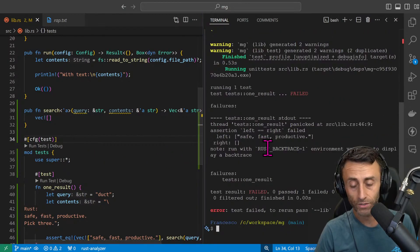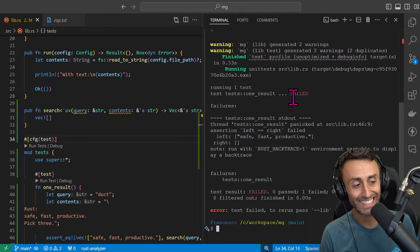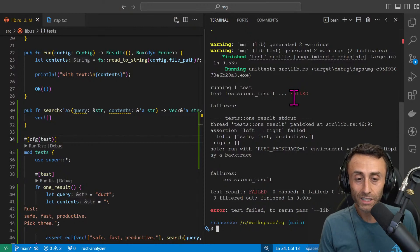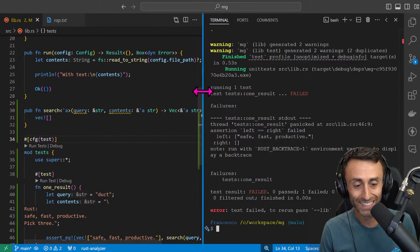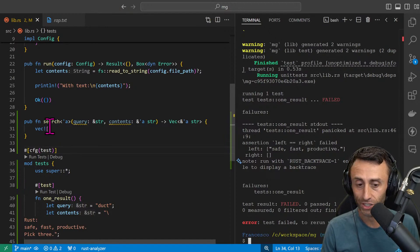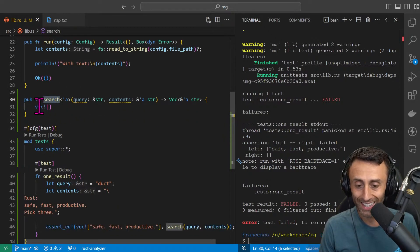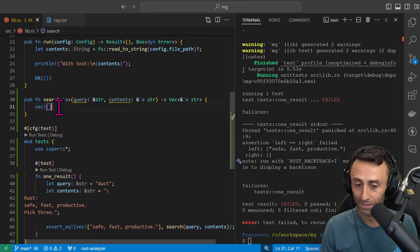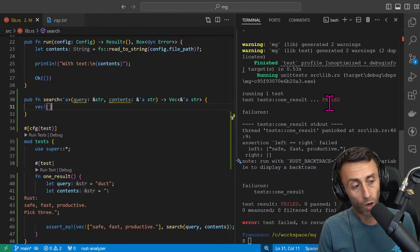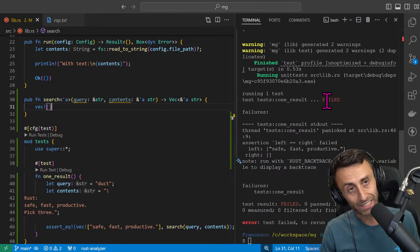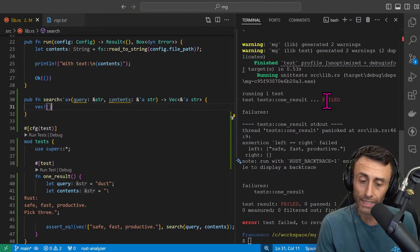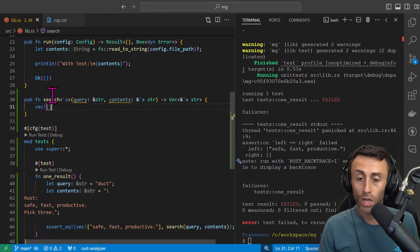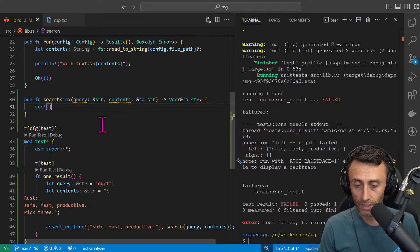And this is great, the test is failing. This is perfect because actually this function, which is a search, it's not doing anything. We're just initializing an empty vector. Basically what we want is that now we want this test to be successful. This is test driven development, so now we need to write this function.